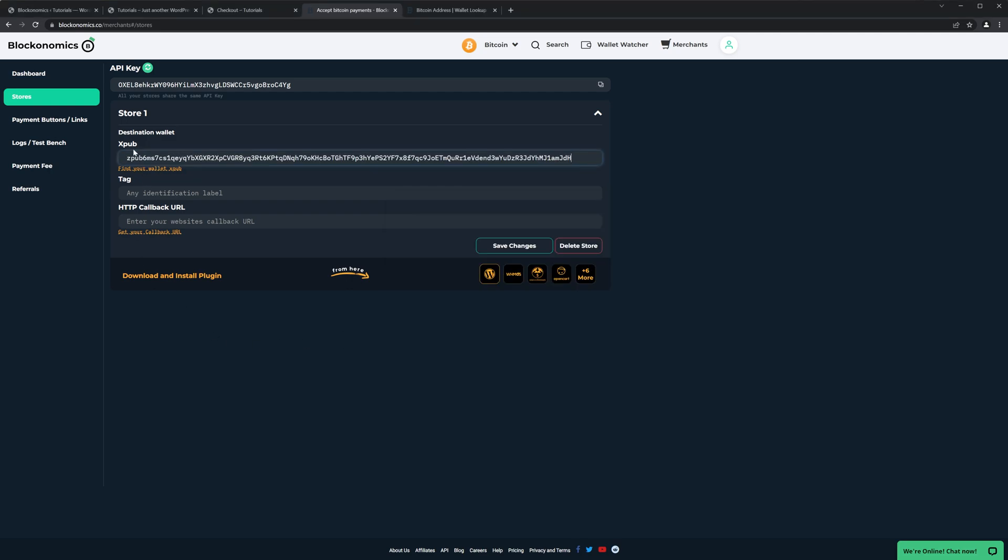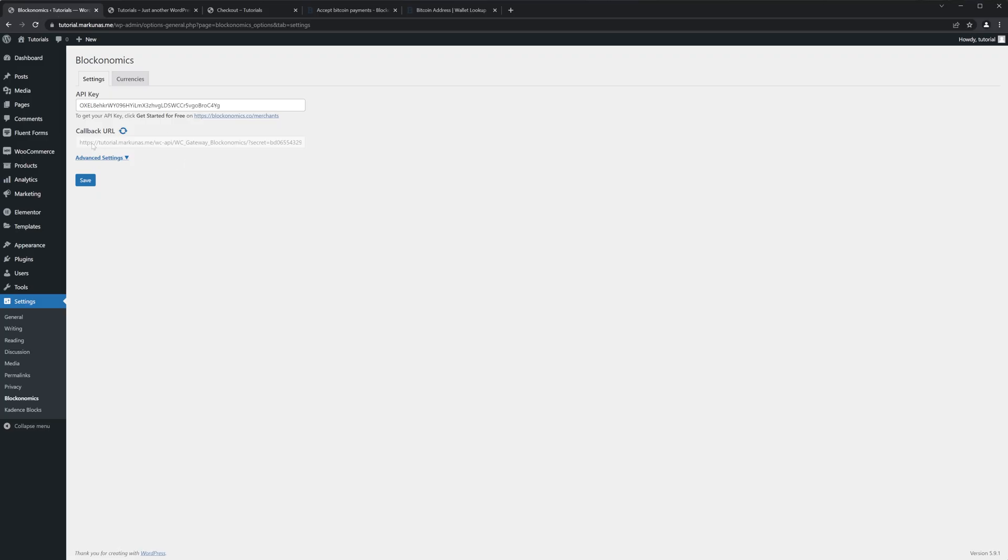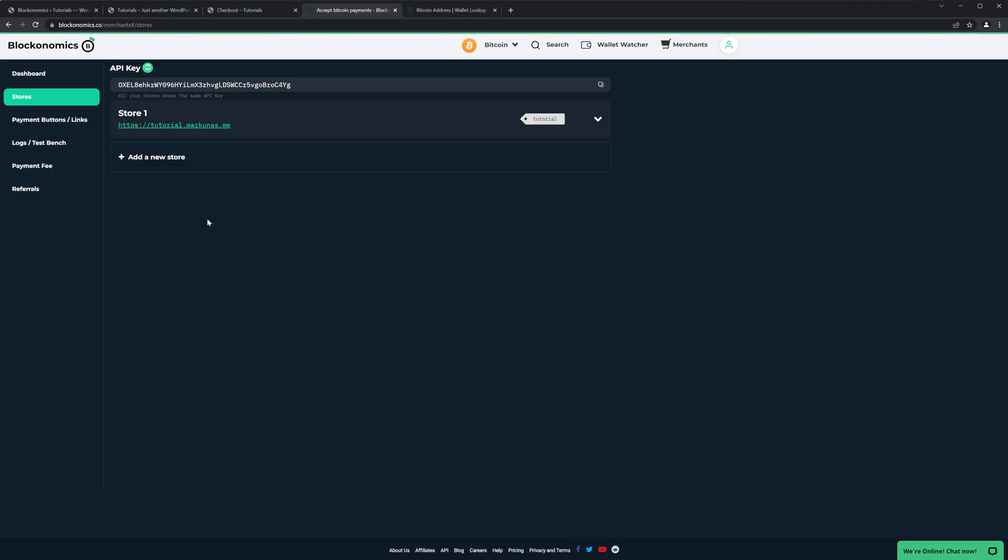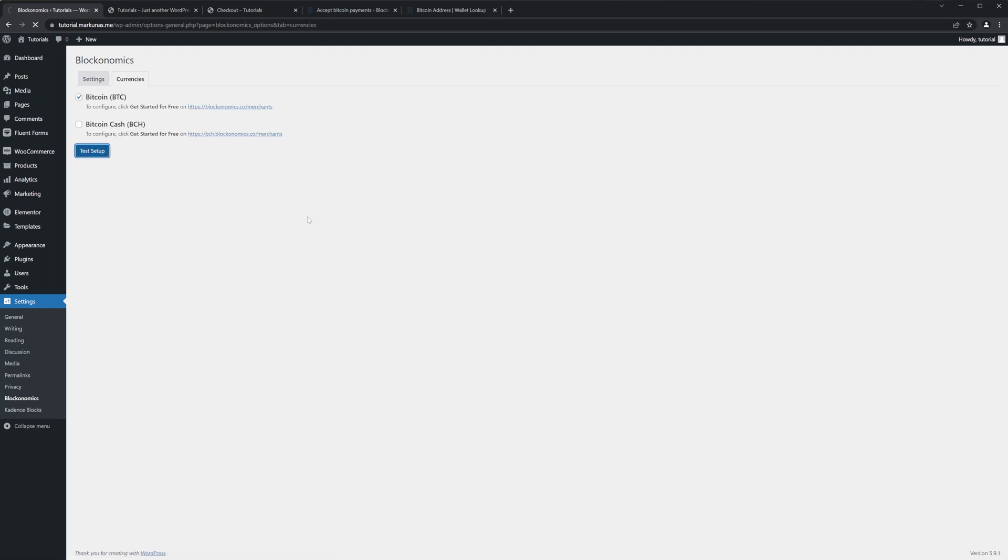So now we need to get the xpub. So go to the wallet information, and this is Master Public Key. This thing we need to copy, enter in the xpub tag. We can give the name Tutorial. So the tag is basically a website name or you can use anything else. HTTP callback URL is this one, so just double-click on it and click Copy, enter Save Changes. Perfect, we got the website now. Go back to your website, go to the Currencies, click Test Setup. Success! Congratulations, your website is successfully connected to the Blockonomics and now you can accept Bitcoin payments.